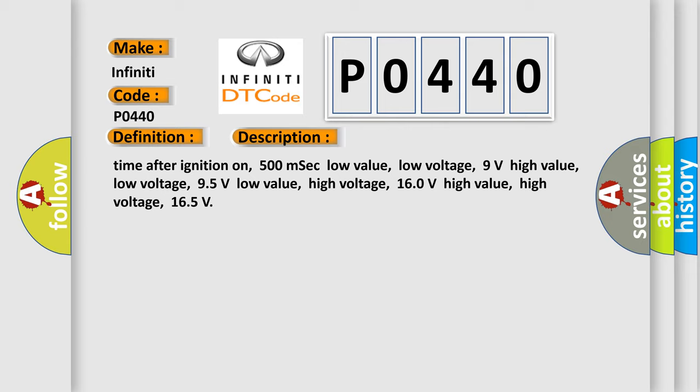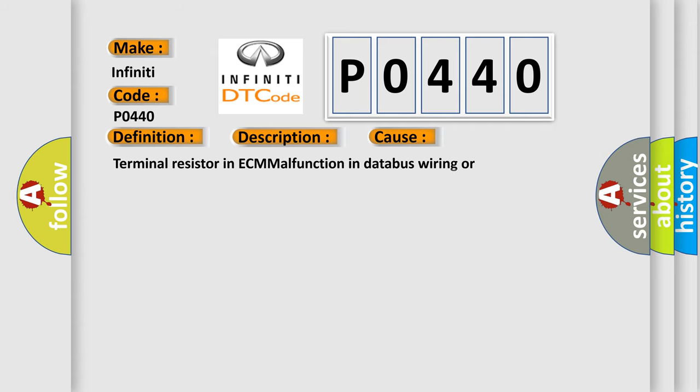This diagnostic error occurs most often in these cases: Terminal resistor in ECM malfunction in databus wiring or components. Replace ECM.